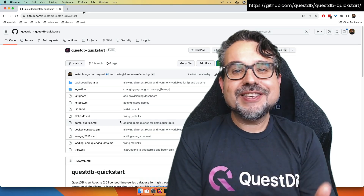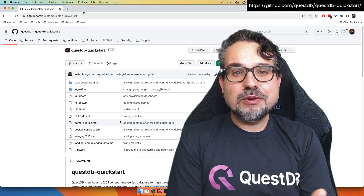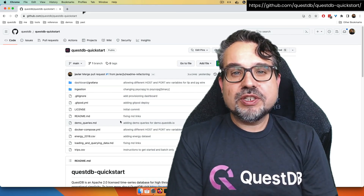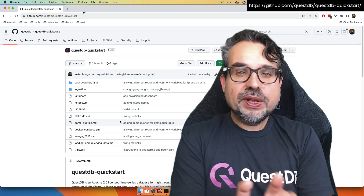Hi, my name is Javier, and I want to introduce to you a new repository, the QuestDB QuickStart.